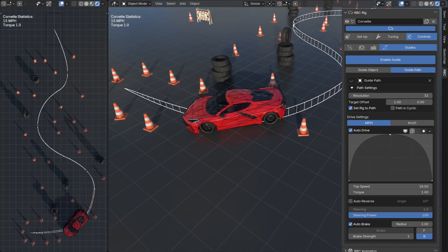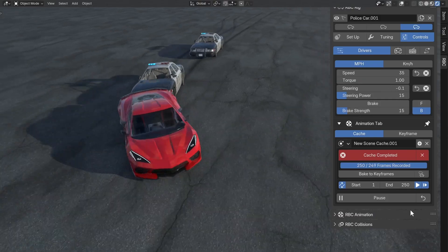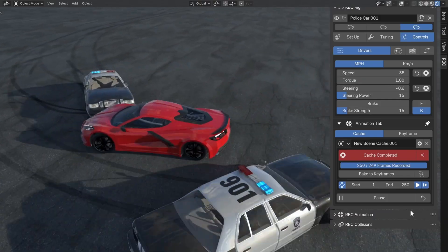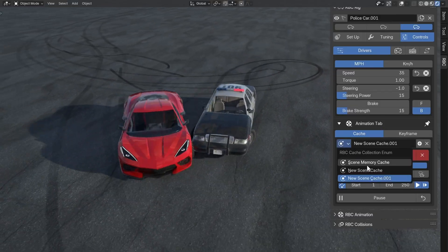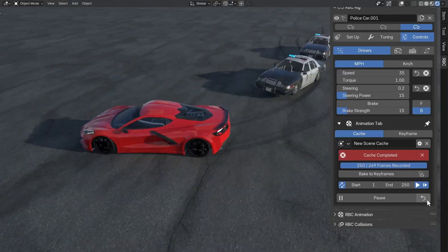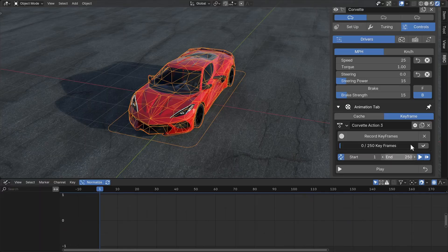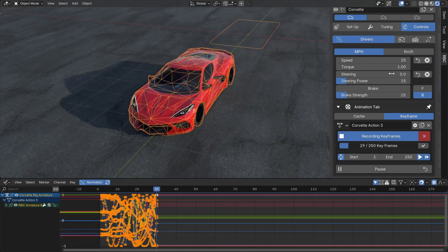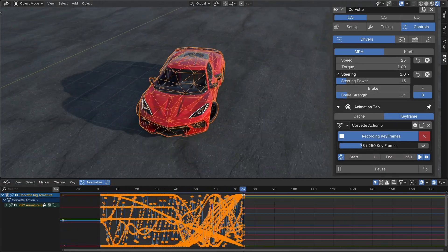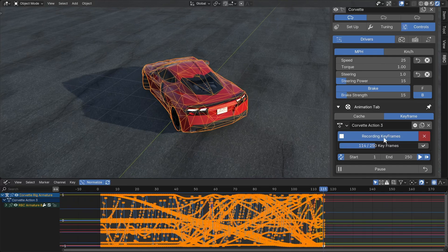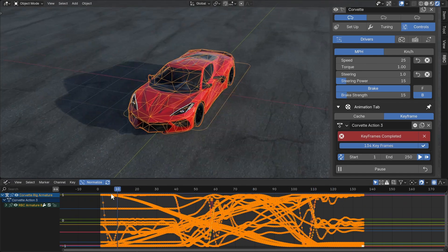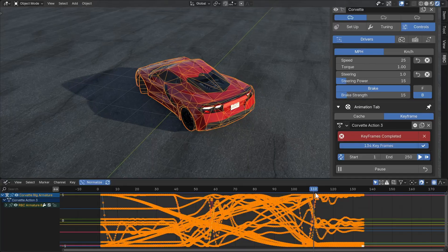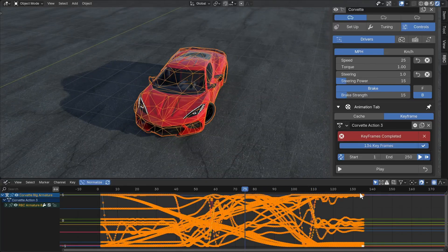Moving on to animation, you can now do multiple cache files and you can save and add more cache files - so different simulations you can run. And then you can convert it to keyframes easily, as well as you can live keyframes. So if you don't want to mess with the cache, you just want to keyframe, you can go ahead and record the keyframes live and then your vehicle will be instantly converted to keyframes. So we have a lot more control over the animation system now.